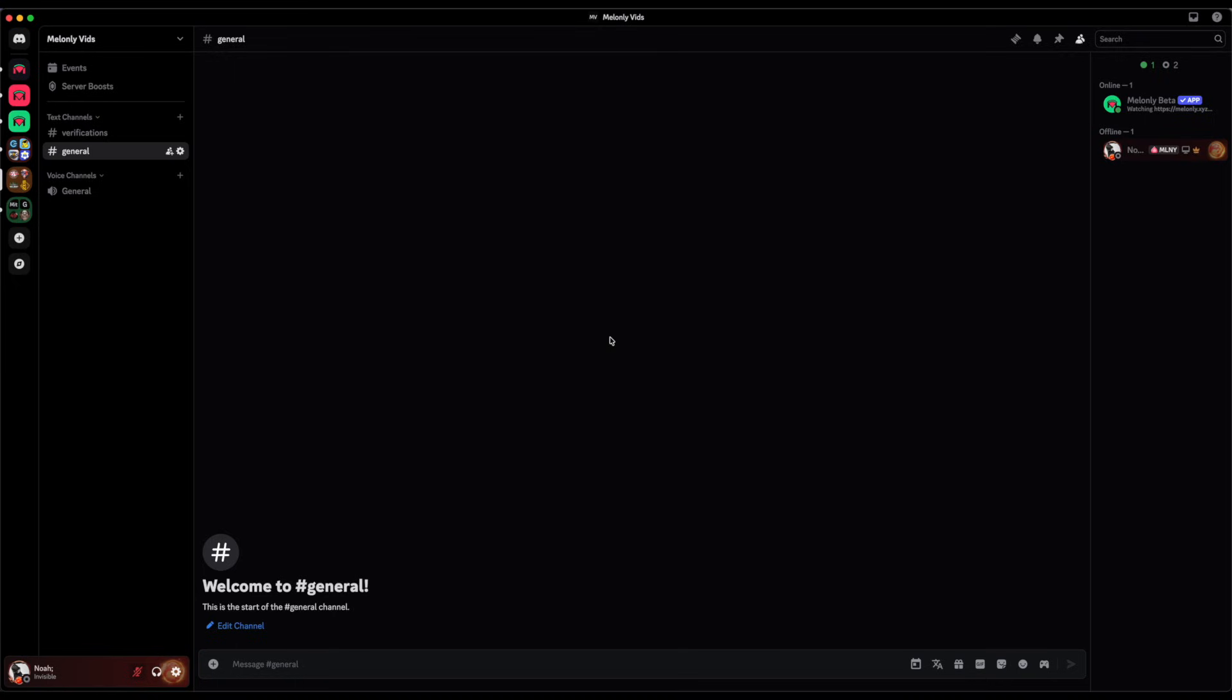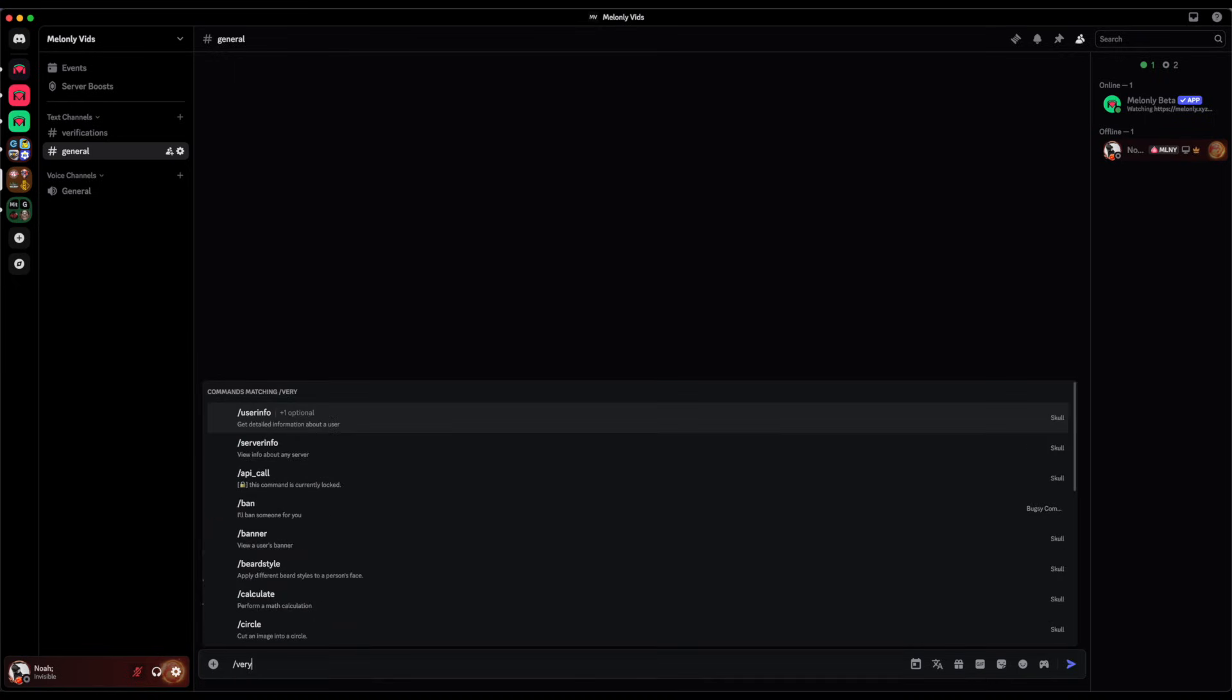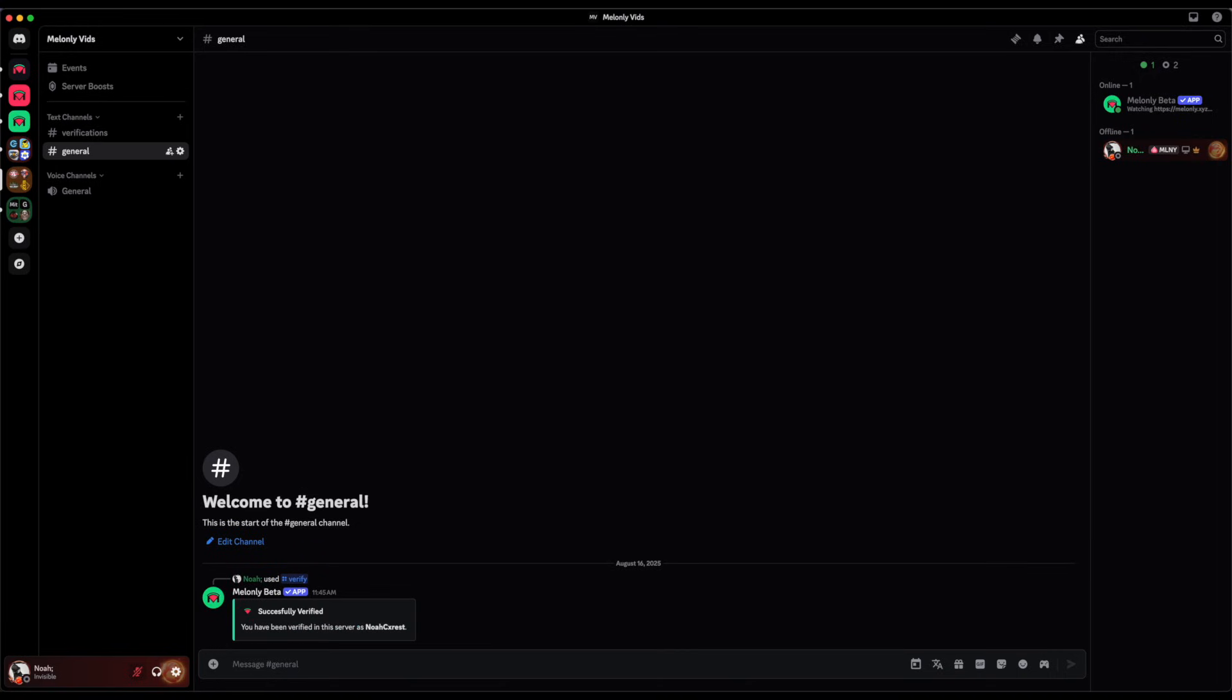To verify with a server that requires you to run the slash verify command, type in slash verify and run the command. As you can see, I am now verified.